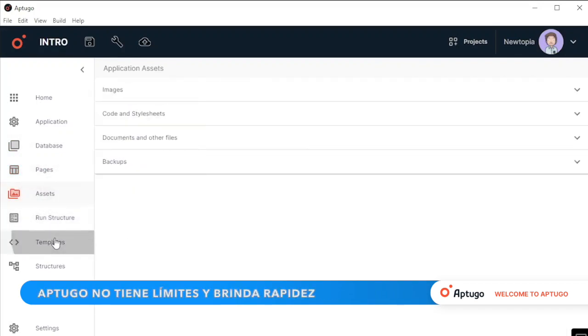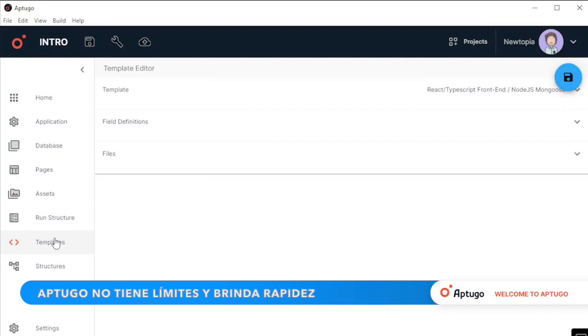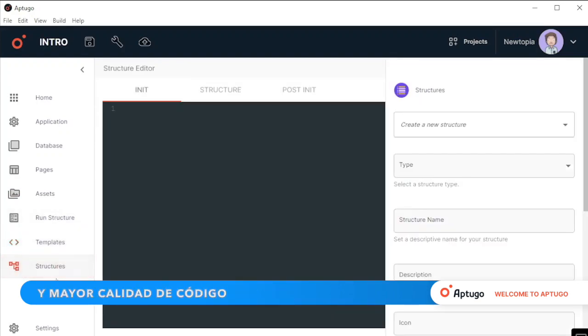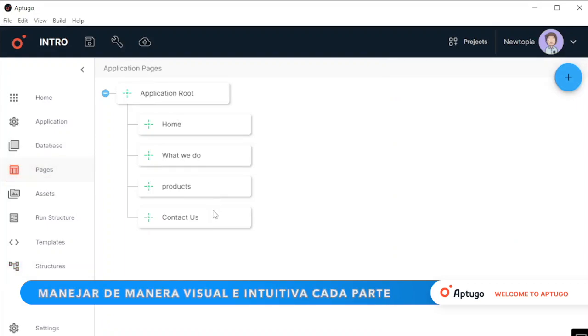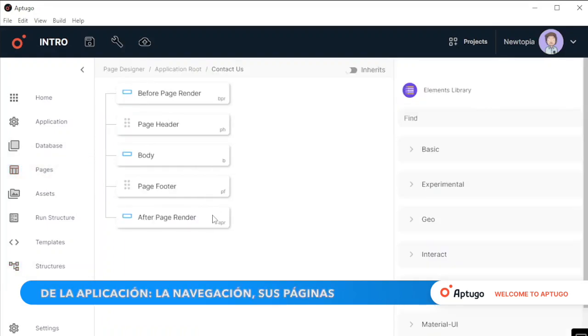Up2Go has no limits and provides speed and higher quality. The innovation of the tool allows you to visually and intuitively manage each part of the application, the navigation.